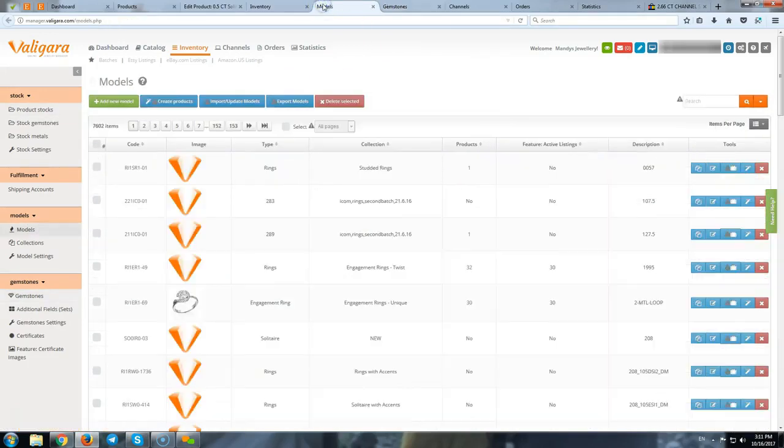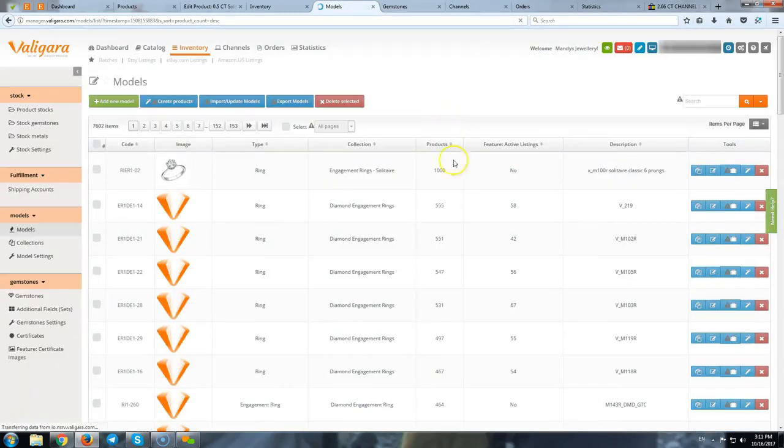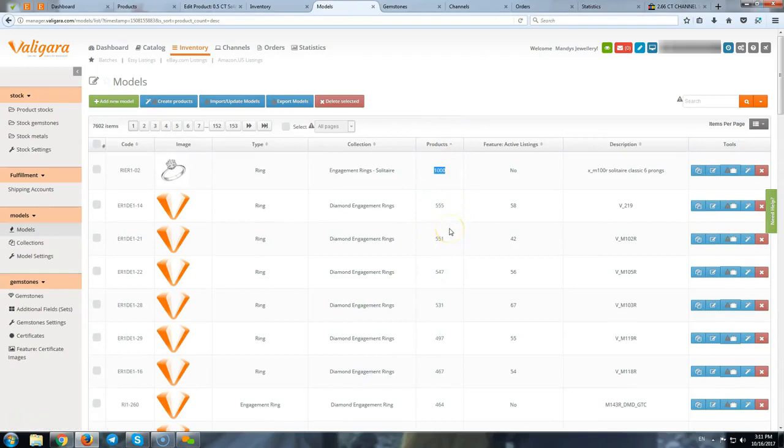We have the models. And we can see that based on one model, we can have really many products based on the same model.